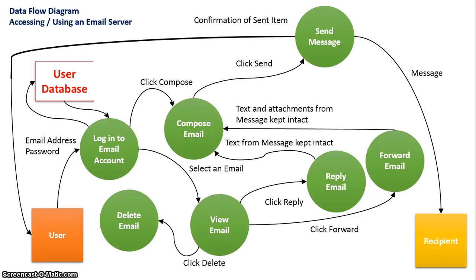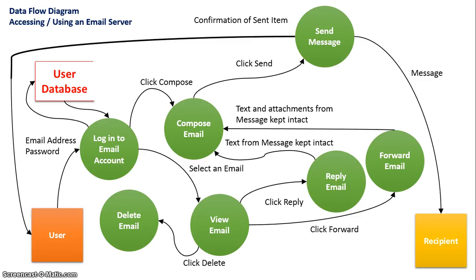So this is a data flow diagram outlining all the processes available within an email system on an email server. As you can see, it's a lot more complex than a context diagram with its use of multiple circles for representing each process as well as data stores when accessing data from databases.